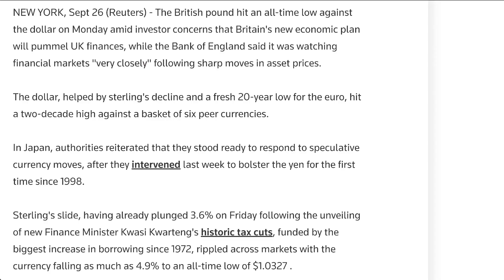The British pound hit an all-time low against the dollar on Monday amid investor concerns that Britain's new economic plan will plummet UK finances. The Bank of England said it was watching financial markets very closely following sharp moves in asset prices.